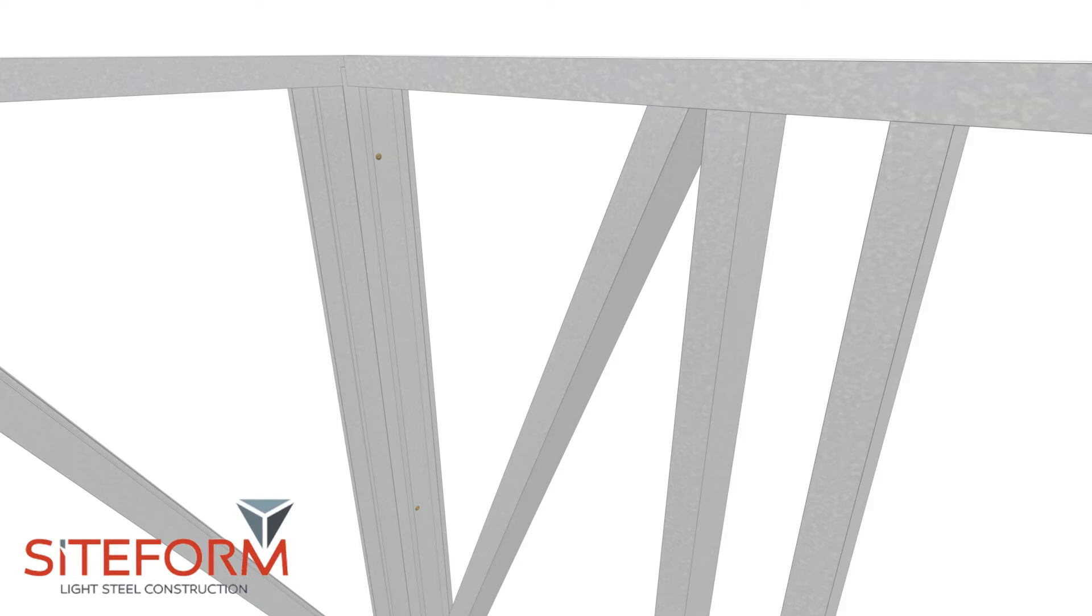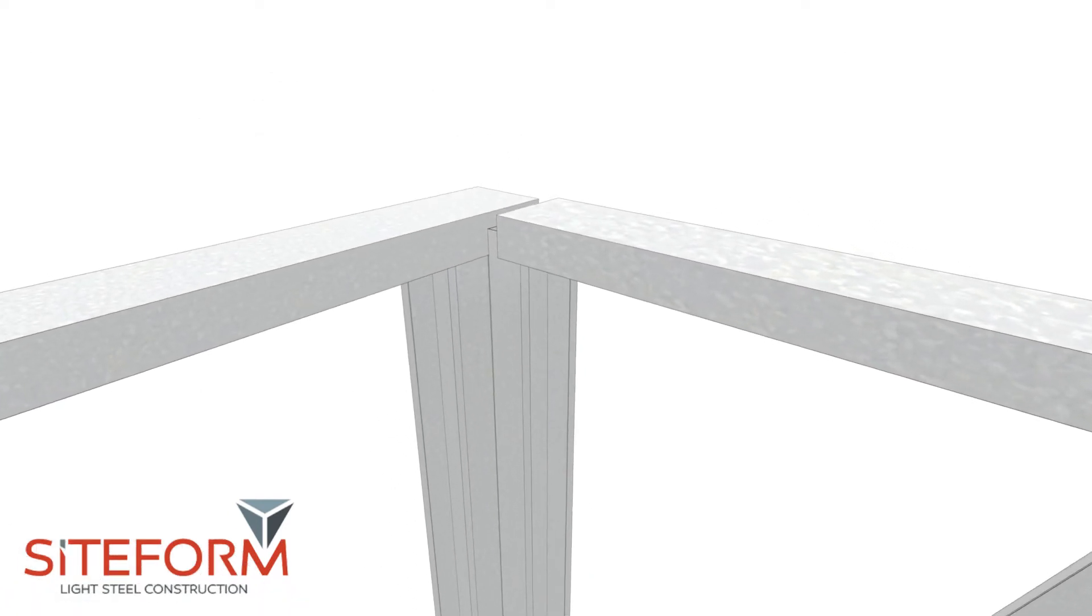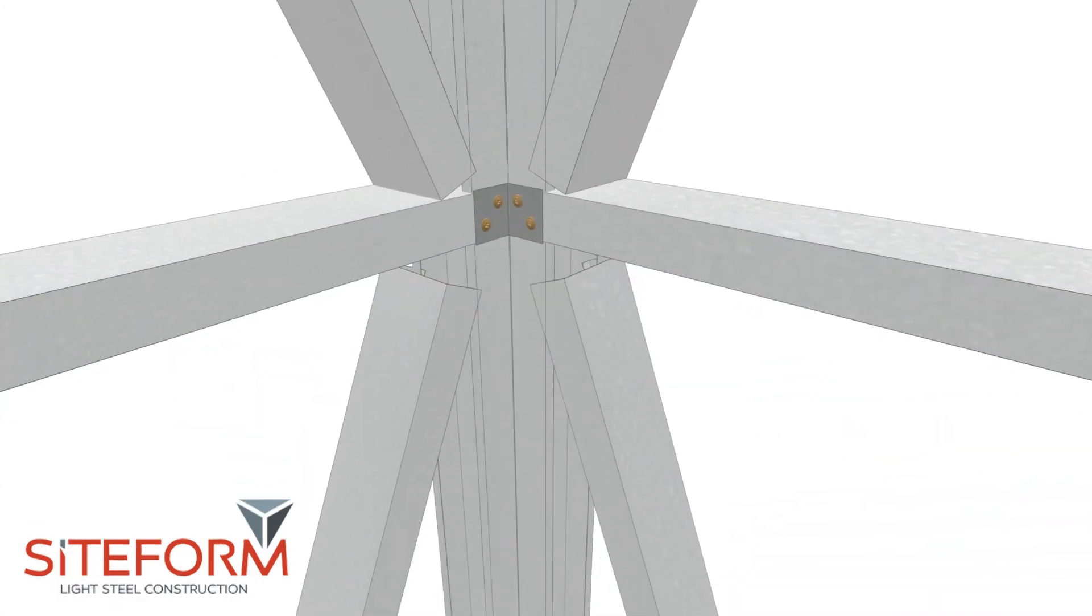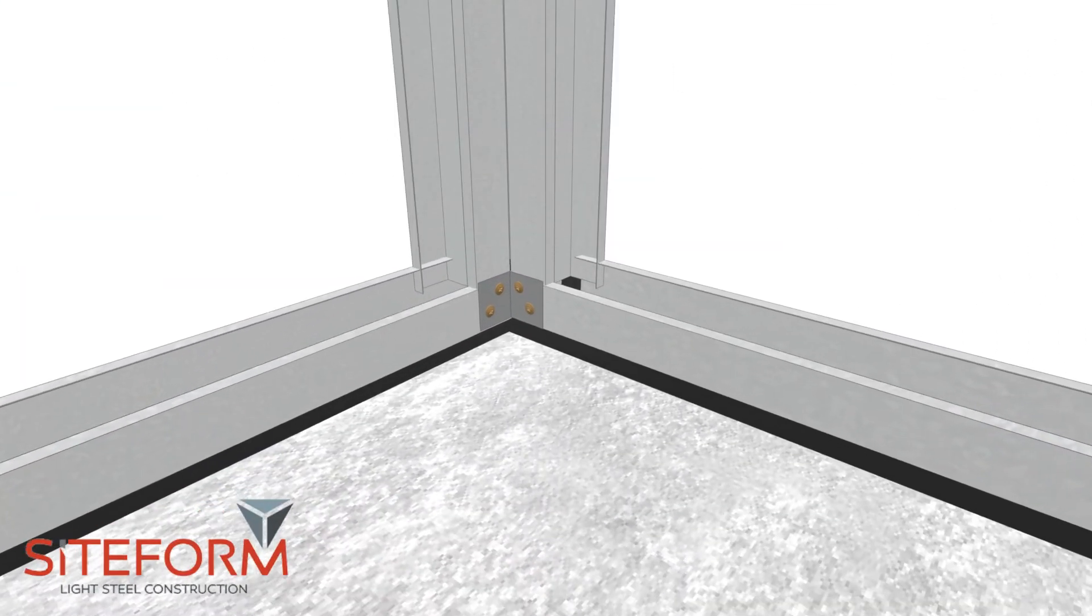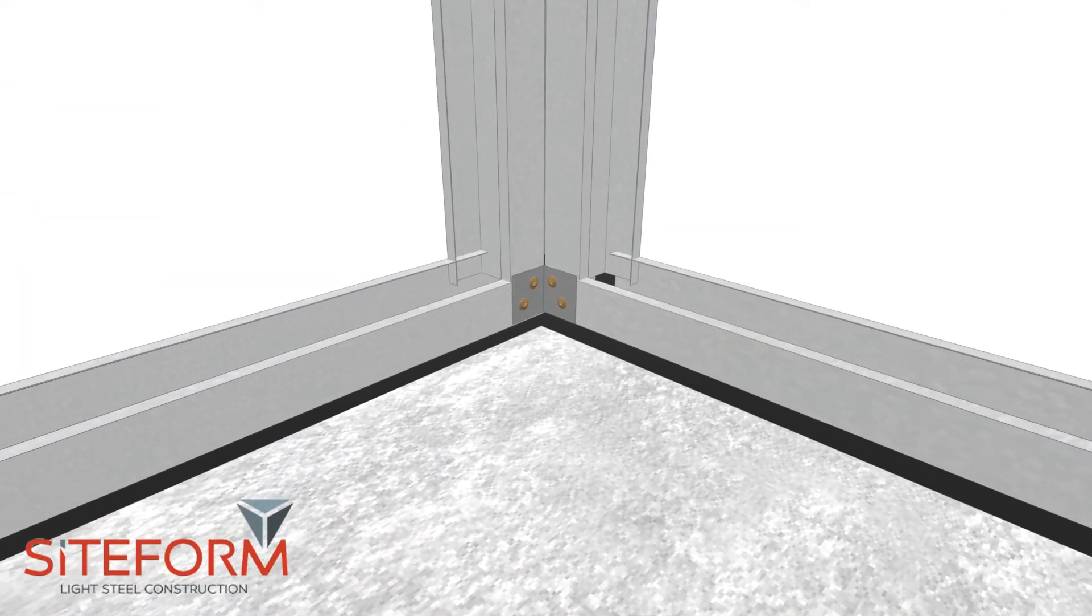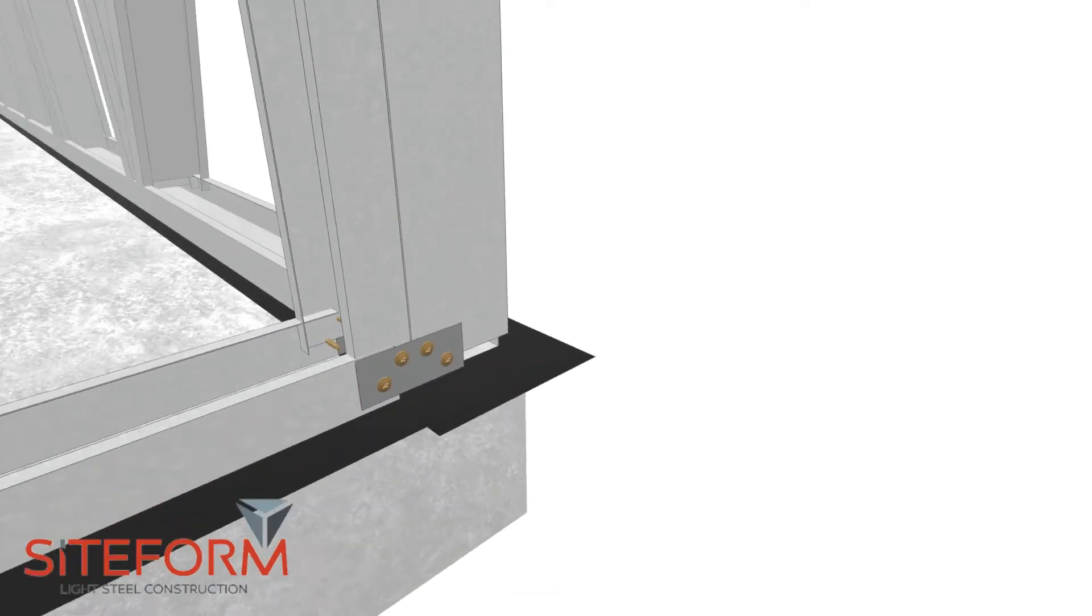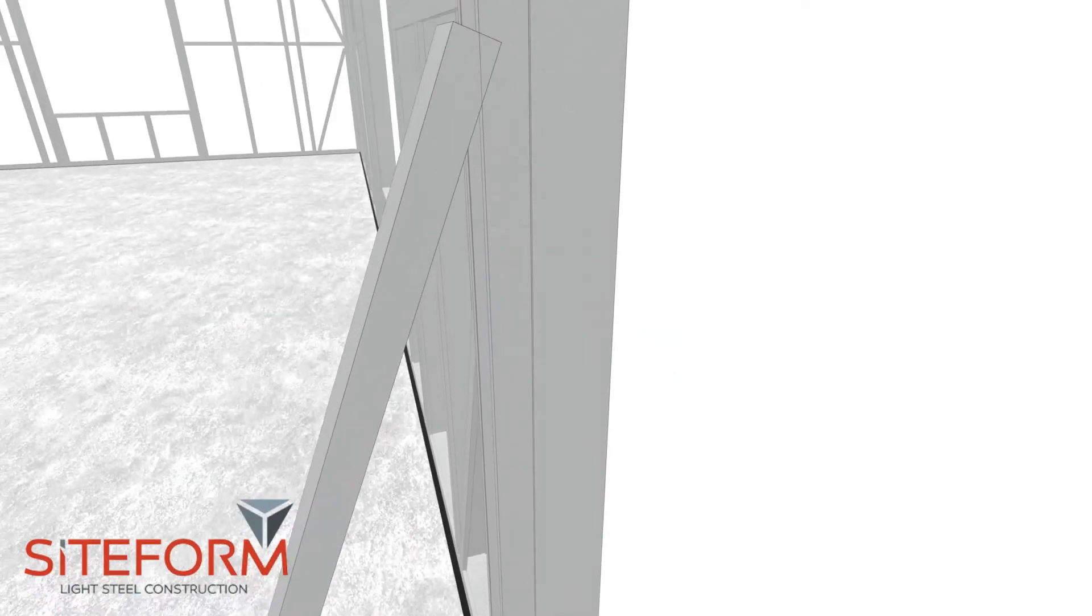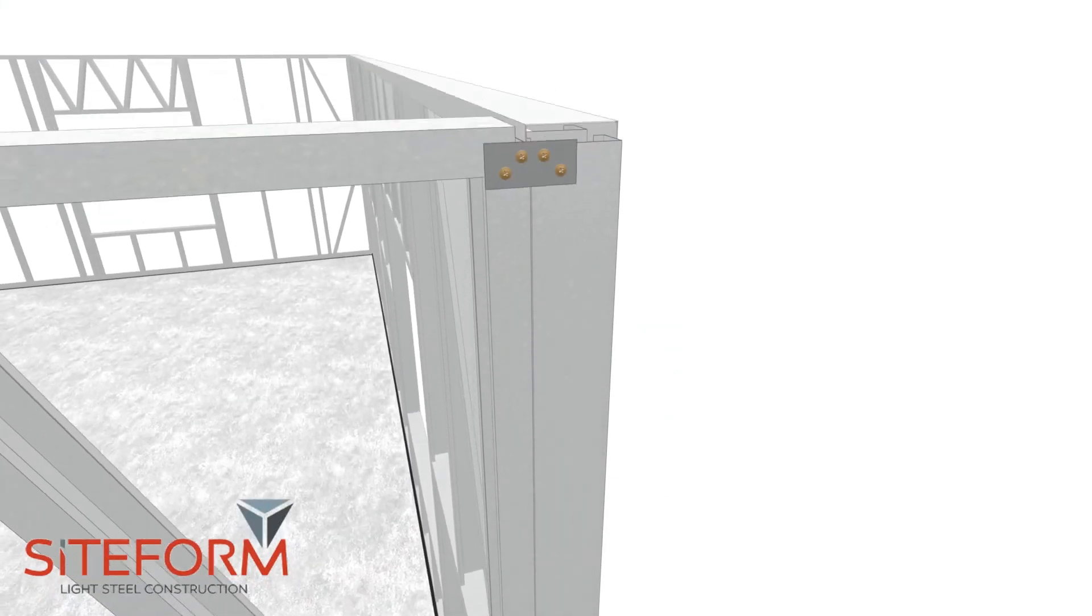Install 90-degree joiner plates in the top, middle, and bottom of each panel with minimum four tech screws. On the outer side, install three straight joiner plates.